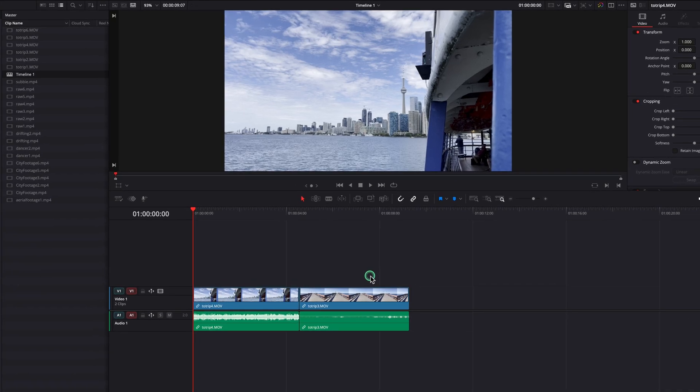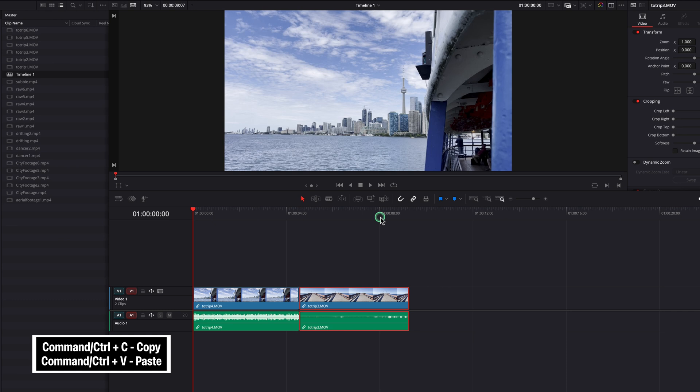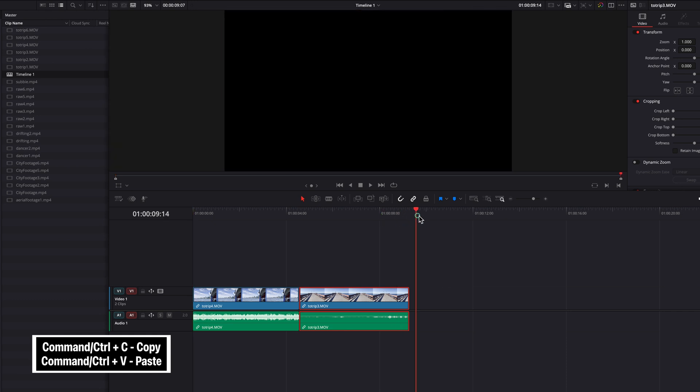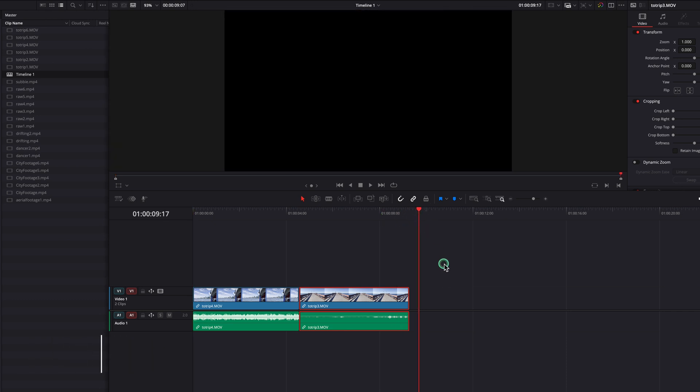In DaVinci Resolve, to copy a clip, first select that clip and hit Command-C. To paste it, move the playhead to where you want the clip to go and hit Command-V.